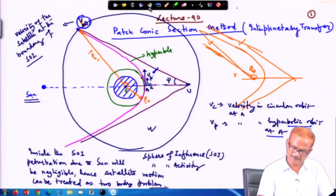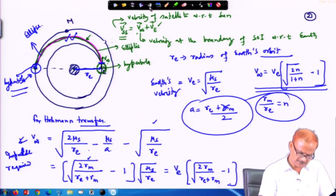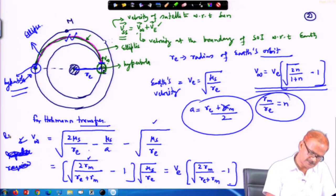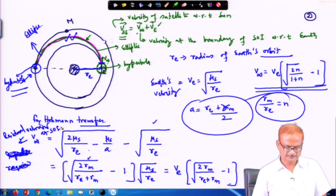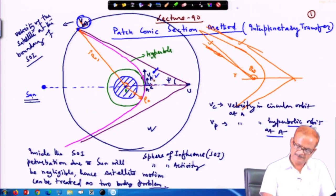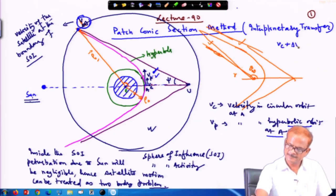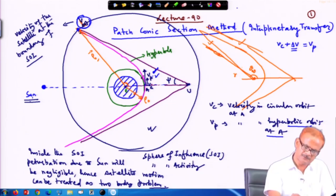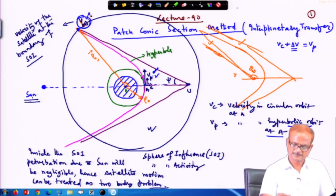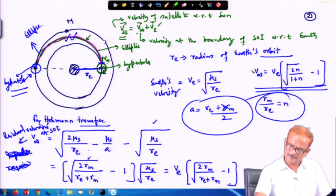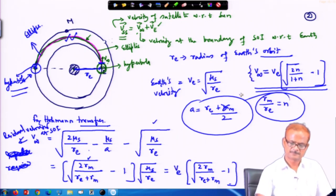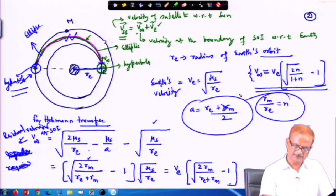This is not the impulse required but rather the residual velocity at SOI — the sphere of influence. The impulse is given here at the perigee: v_circular + delta_v gives the impulse, which makes it v_p. Then v_p starts and goes here and becomes v_infinity. From here we have deduced how much v_infinity is required for doing the interplanetary transfer.